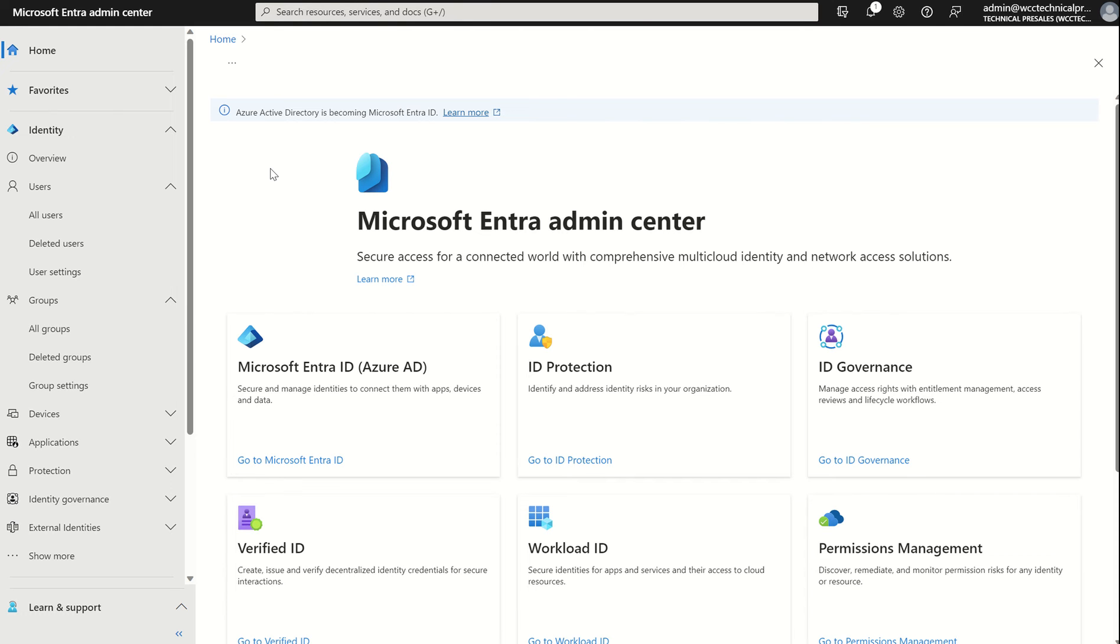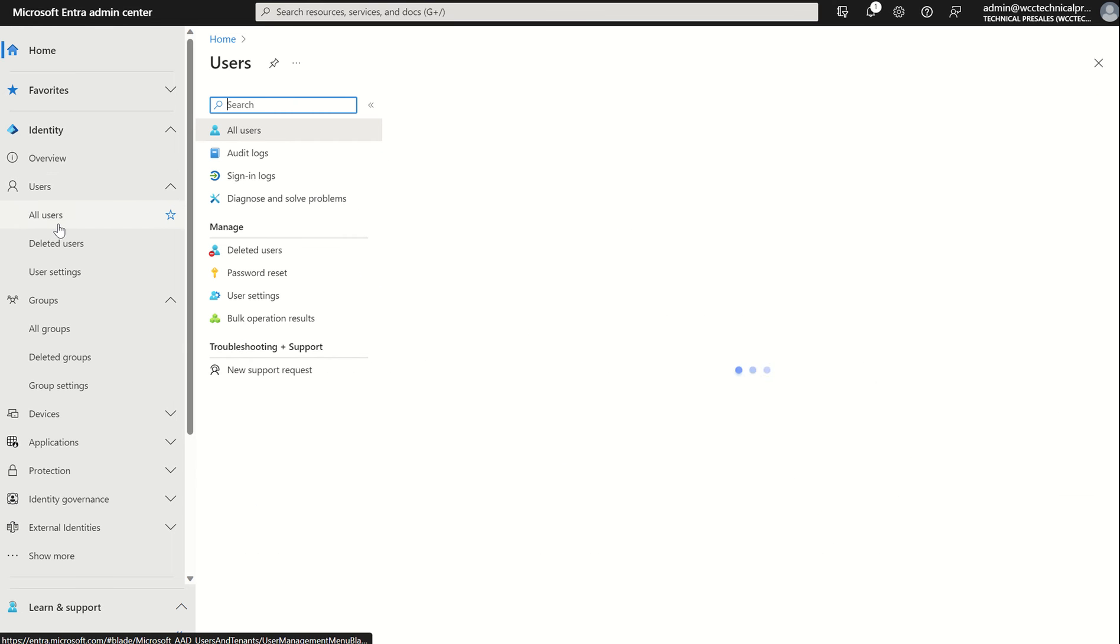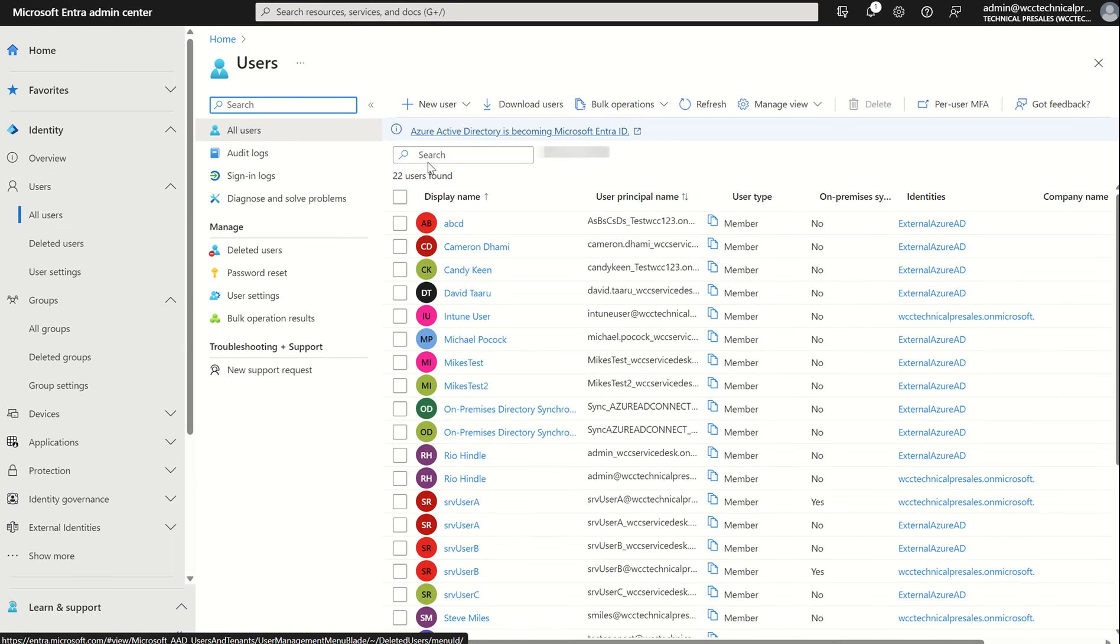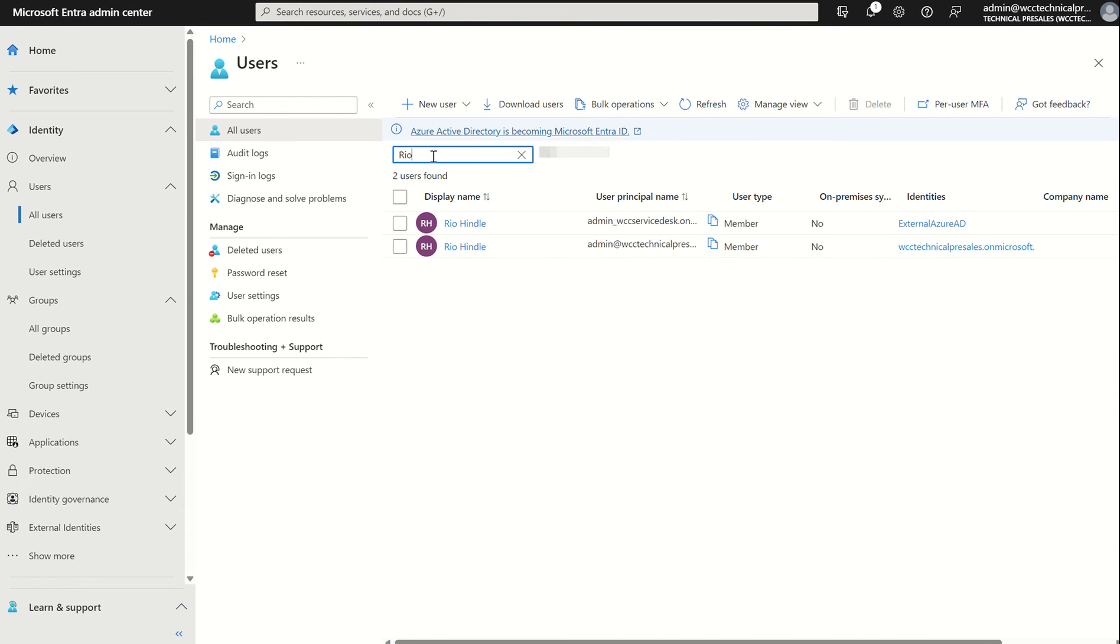If you access the Microsoft Entra Admin Center by navigating to entra.microsoft.com, we want to associate the attribute to a user account within our organization. Hover over identity, expand users, select all users, and I'm going to search for myself. Two identities will appear as I have cross-tenant synchronization active, but we want to select the one admin at WCC technical pre-sales.microsoft.com.